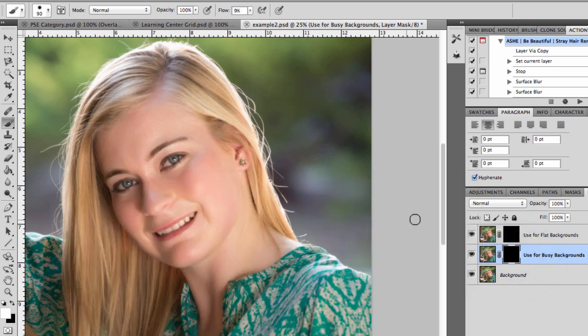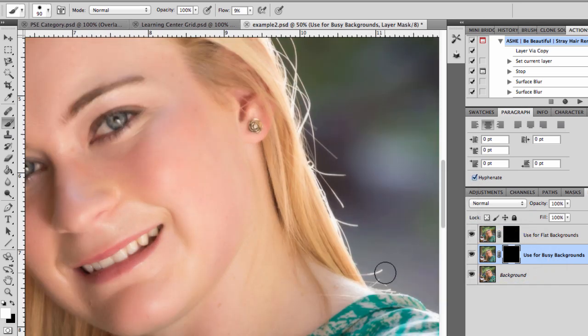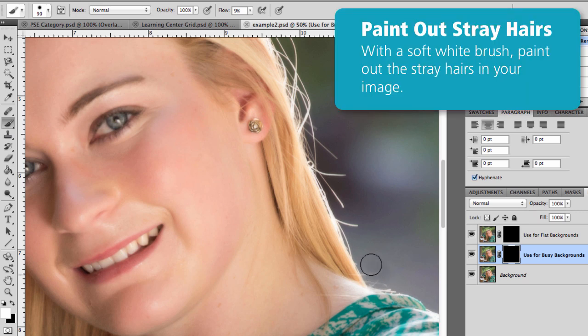So you're going to click on one of those black boxes. I'm going to use for busy backgrounds since this is outdoors. And then I'm just going to zoom in on my subject and I'm going to paint away all those stray hairs with my soft white brush.